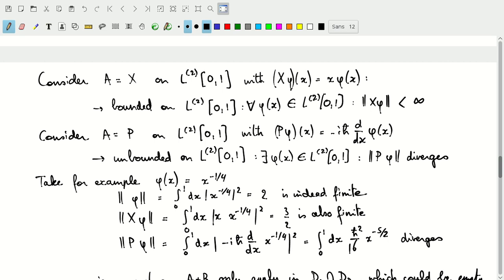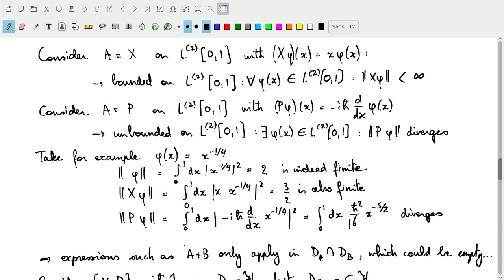To work with the momentum operator p, we must restrict discussion to the domain of p, which is a subset of the Hilbert space. For the position operator x, the domain is technically the entire Hilbert space, so that's no restriction. Expressions like the sum of two operators only apply to the intersection of their domains, and that intersection could even be empty.